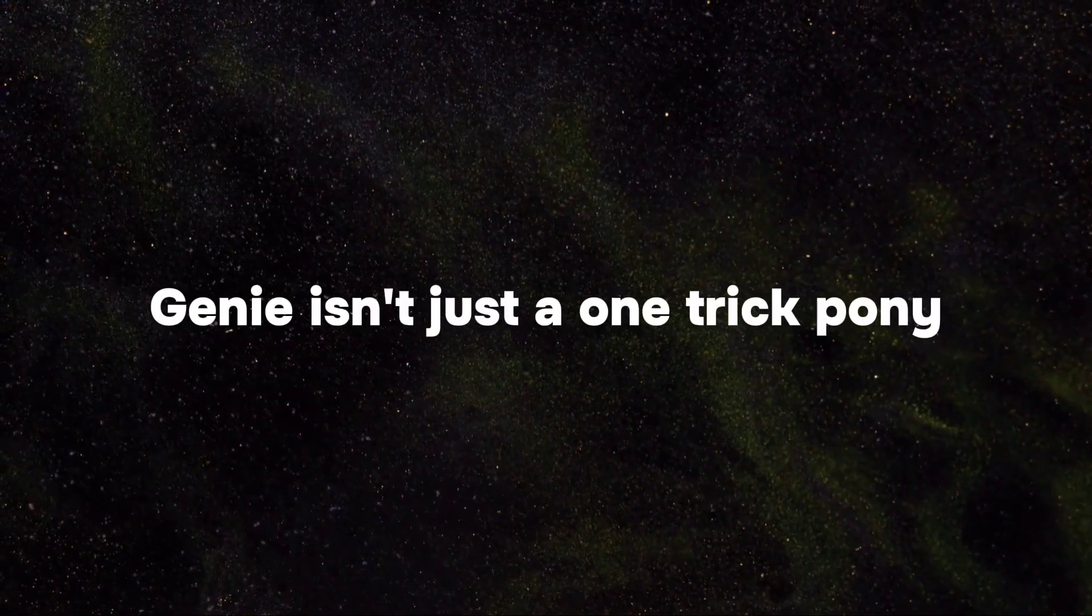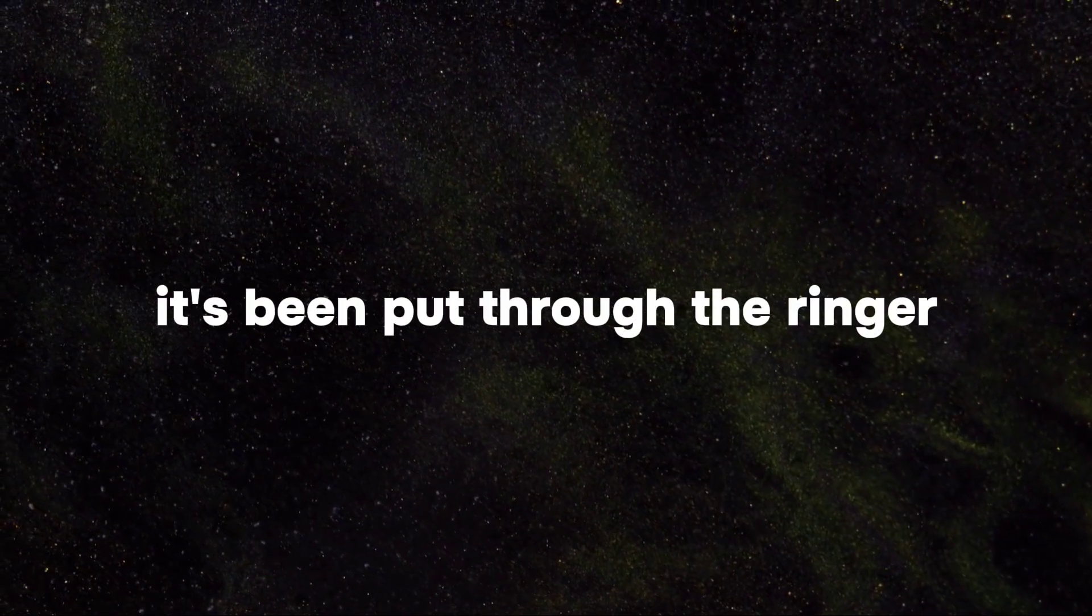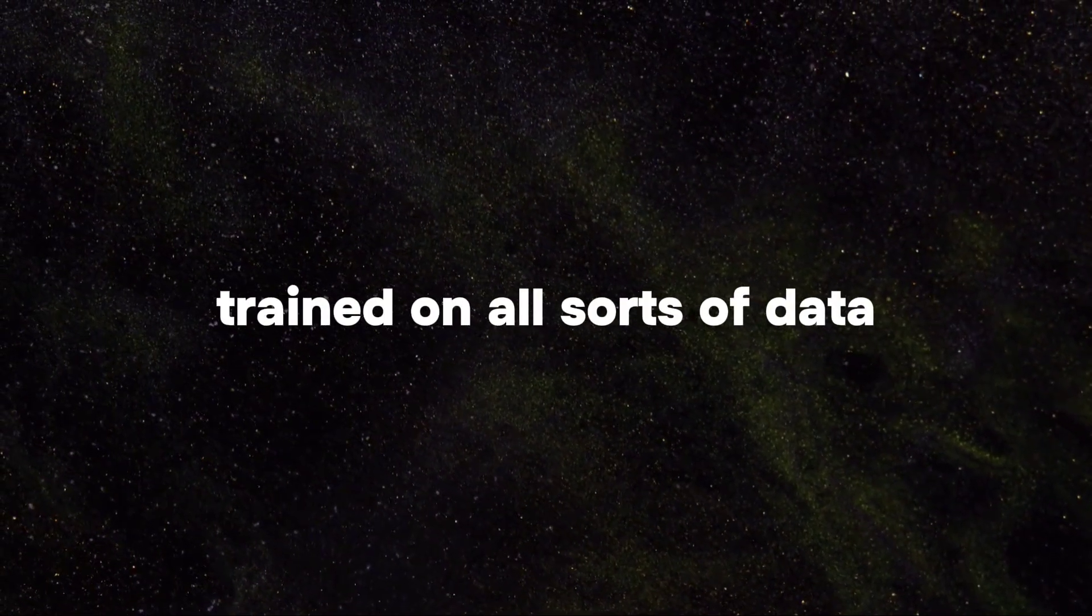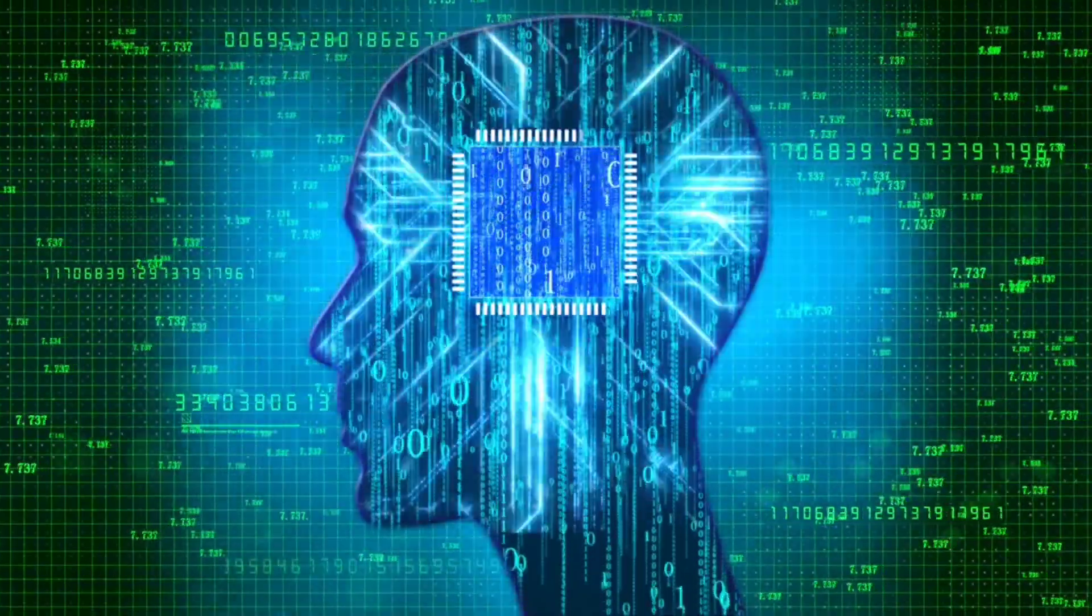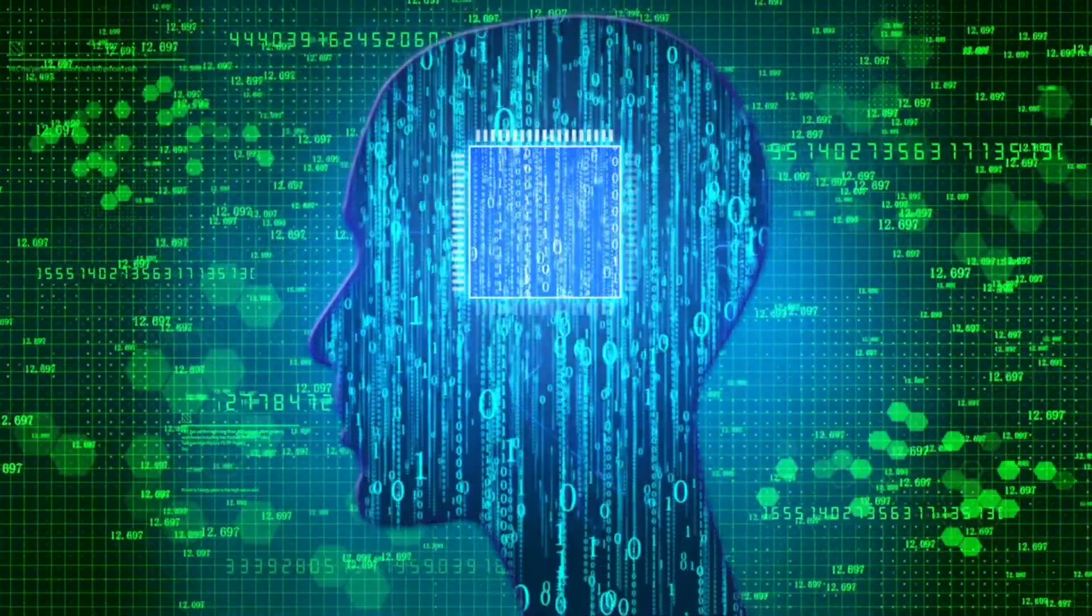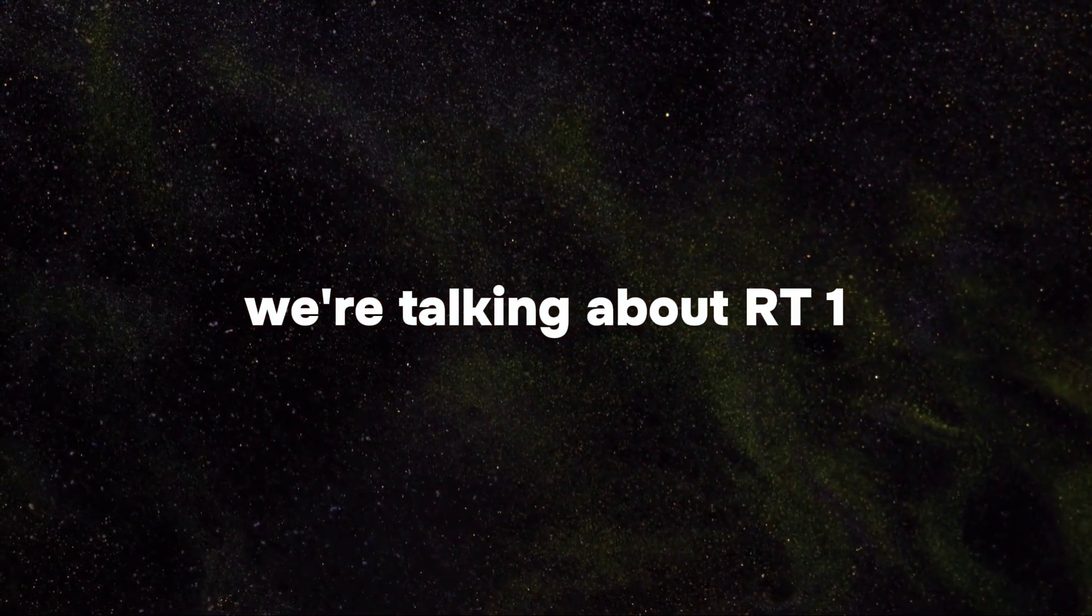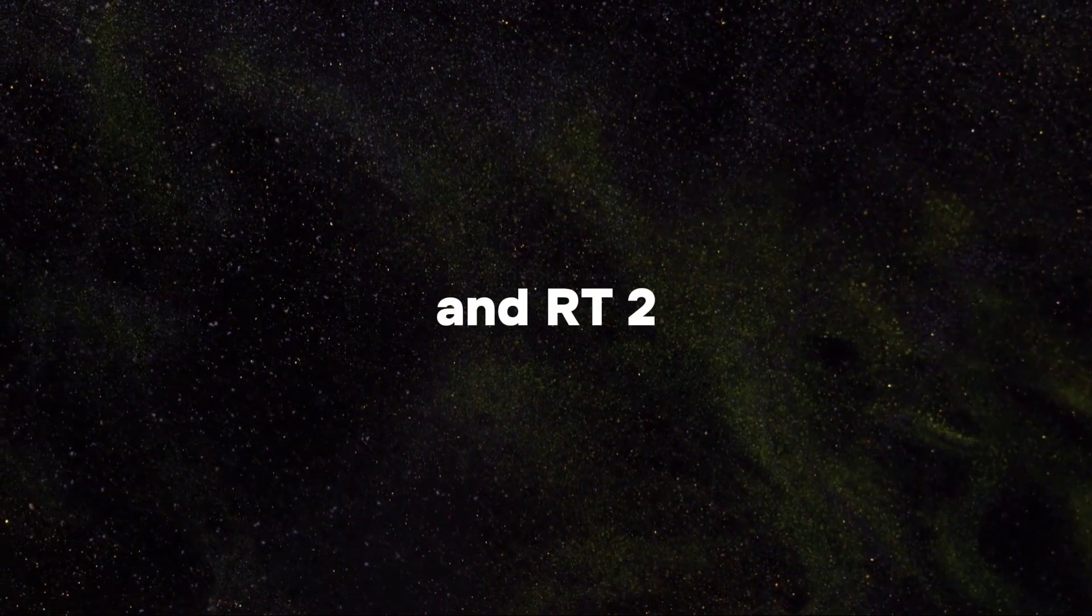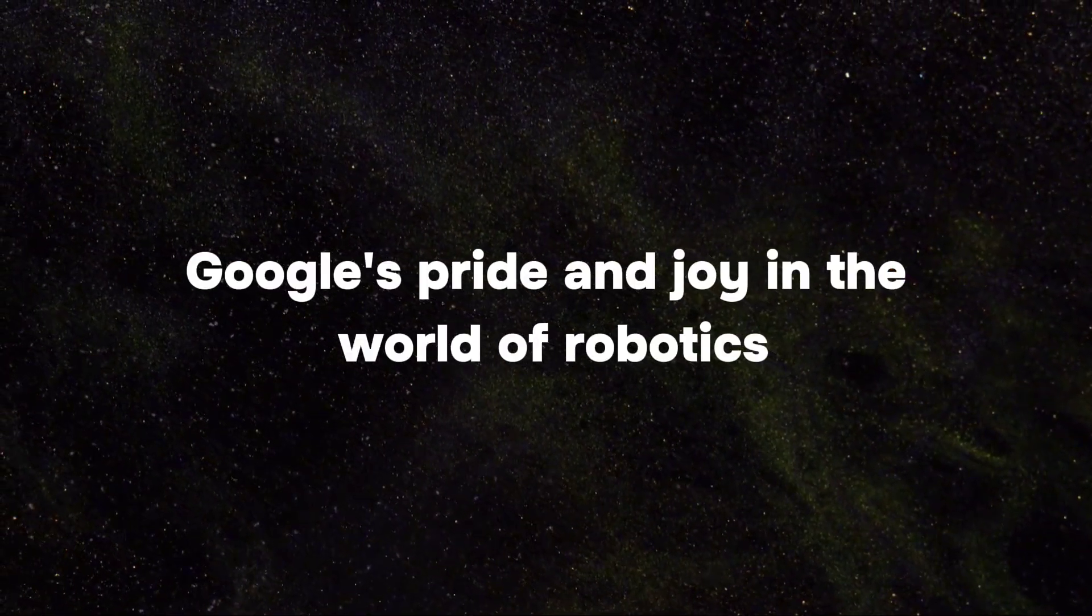Genie isn't just a one-trick pony. It's been put through the ringer, trained on all sorts of data, including some top-secret stuff from Google's robotics playground. We're talking about RT1 and RT2, Google's pride and joy in the world of robotics.